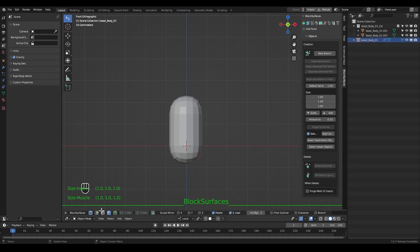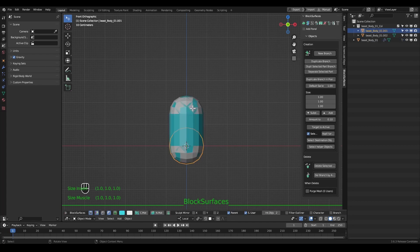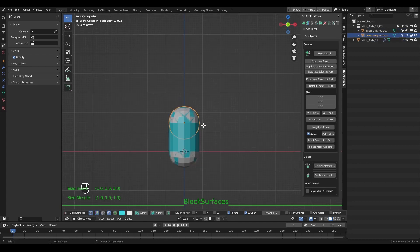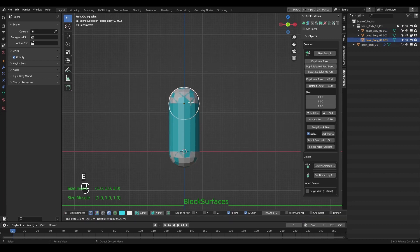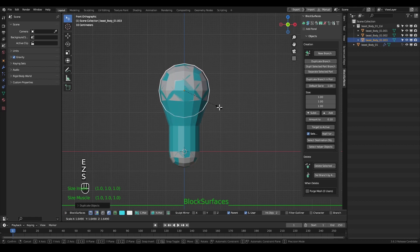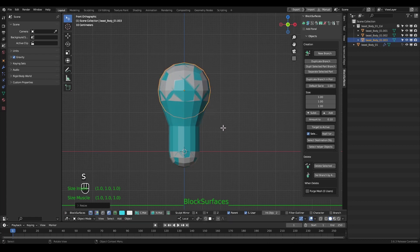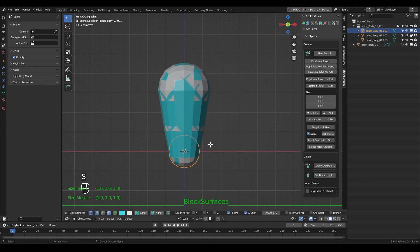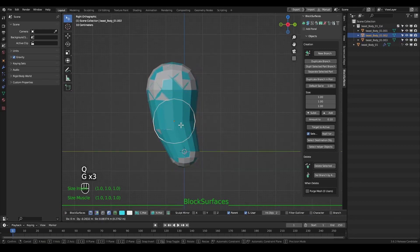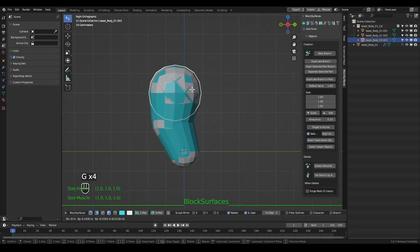Here we can select the visualization to see the colors of each branch for better identification. If we continue with the keyboard shortcut E it will create another object, and the branch objects we can edit as we want to achieve the desired shape. We continue extruding, relocating, and adjusting the objects, which allows us to focus on basic shapes.